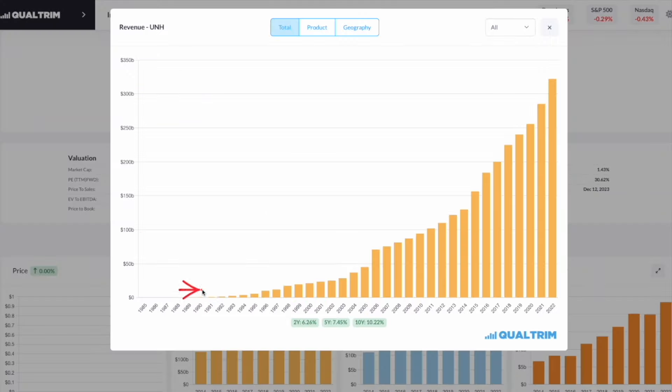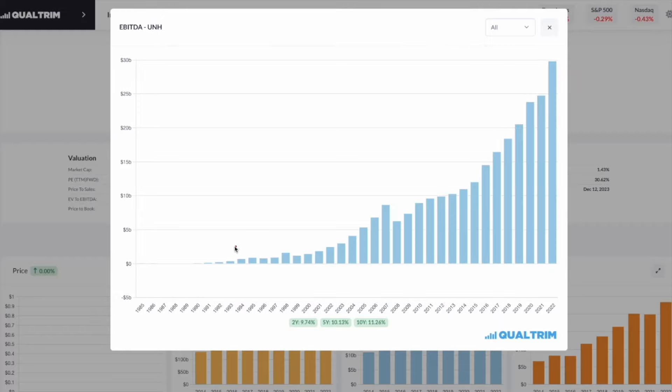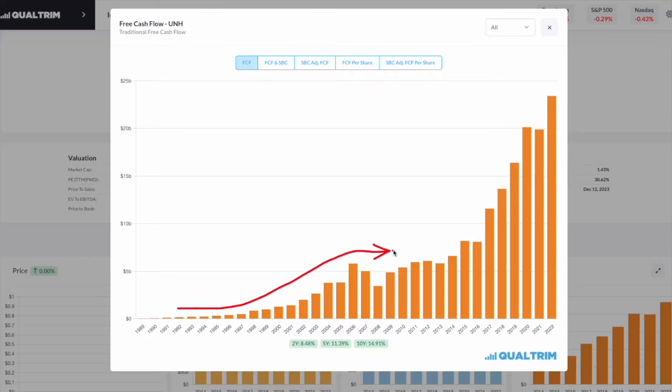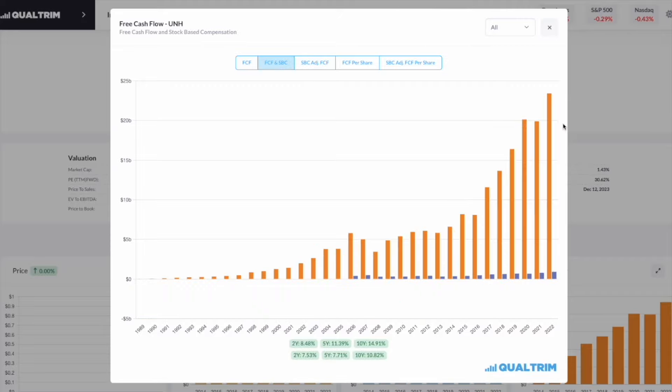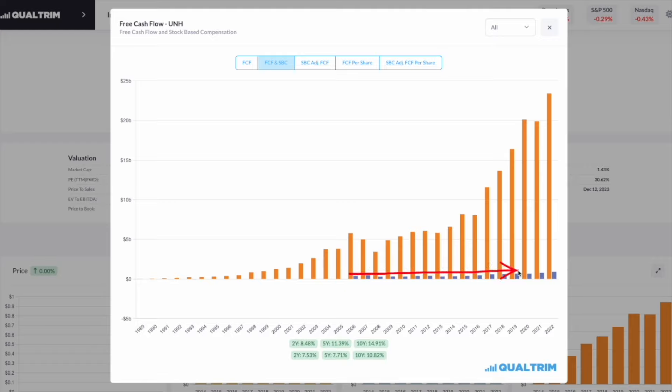If we take a look at the revenue for UnitedHealth, it has been explosive. Okay, the revenue looks good. What about the EBITDA? Same exact thing. Explosive growth year after year. Well, Anthony, what about the free cash flow? Same thing. Explosive growth year after year. And this is when I started to really get excited. I thought, let me check to see how much they're paying their employees in stock-based compensation. In 2022, they made $23 billion in free cash flow, and they only paid out $925 million in stock. Not only that, but if we look at this blue line right here, we can see that it's not increasing substantially over time.